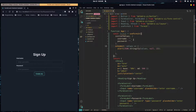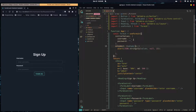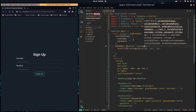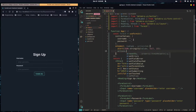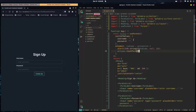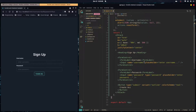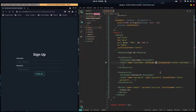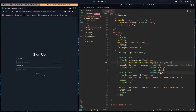Not only does Formik give us values, but onSubmit also receives a second argument we can call actions. This lets us do things to our form, like resetForm. To start using this, we go to our input and set onChange to formik.handleChange.